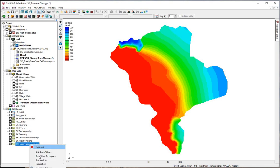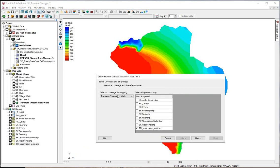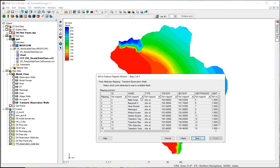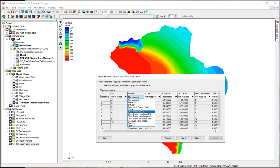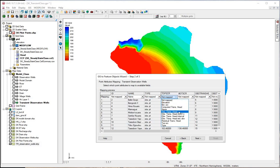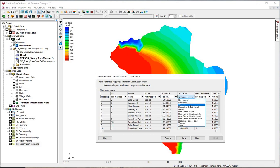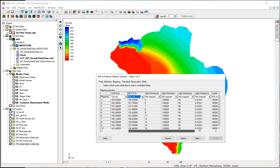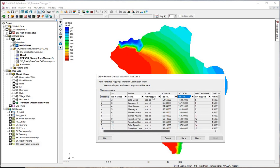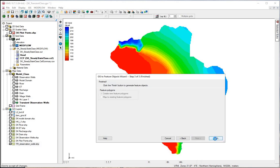Right click on the observation wells and convert these to feature objects. Next, we see transient observables to transient observables. Next, we see the name, the top screen, the bottom screen, and we won't worry about the rest of these for now. Click next and finish.